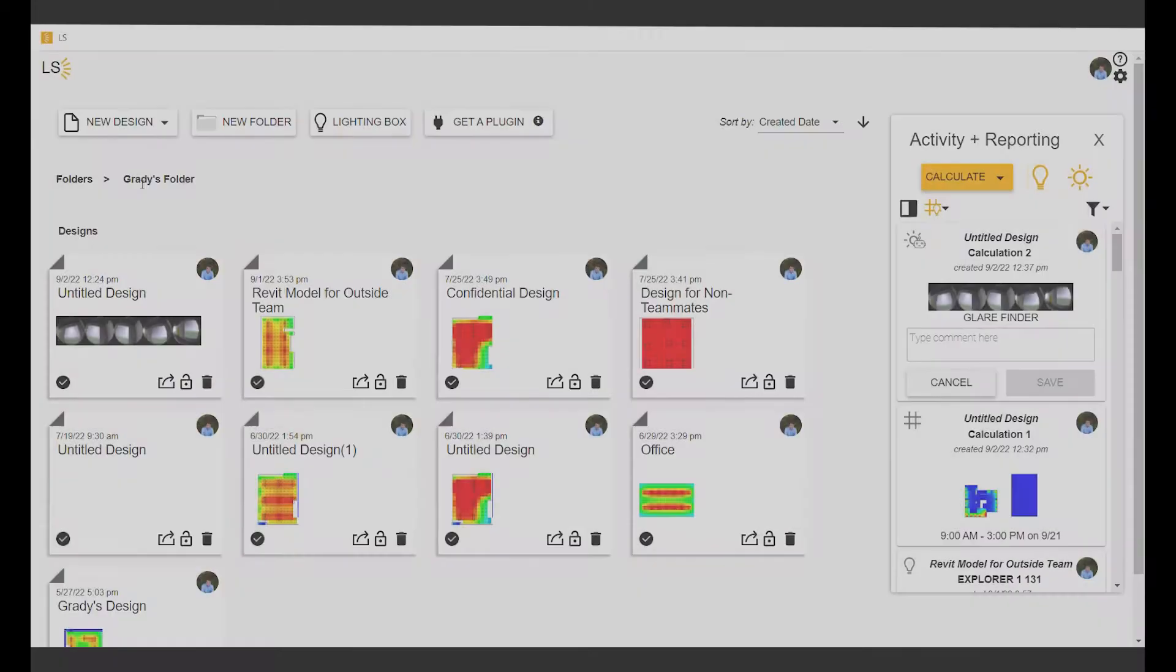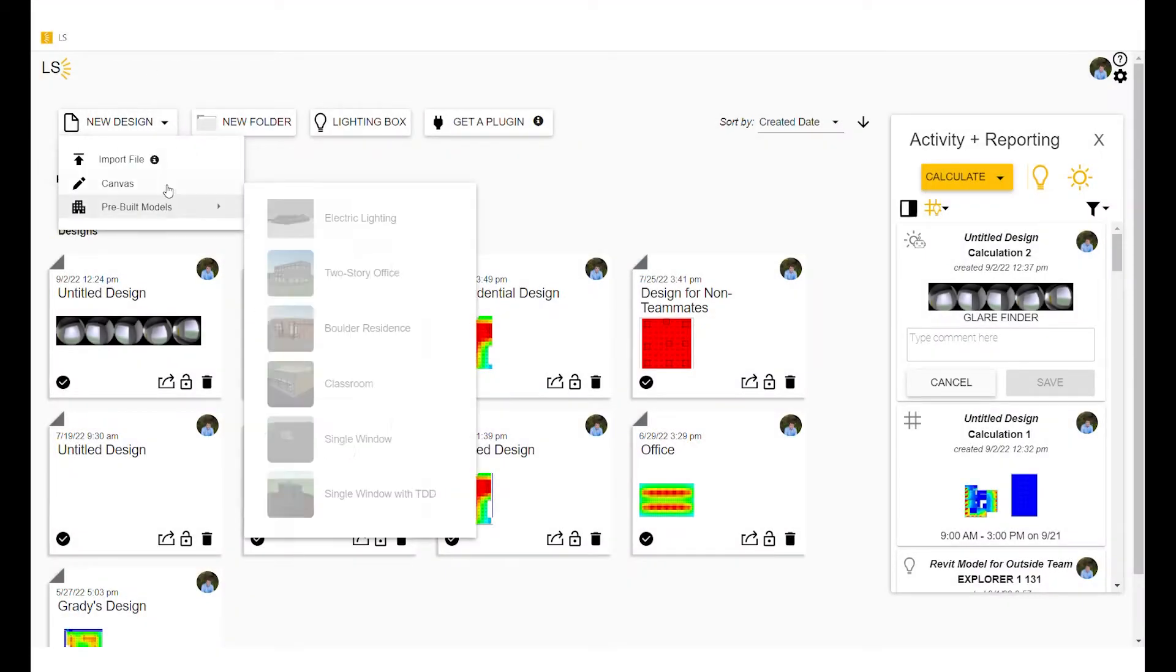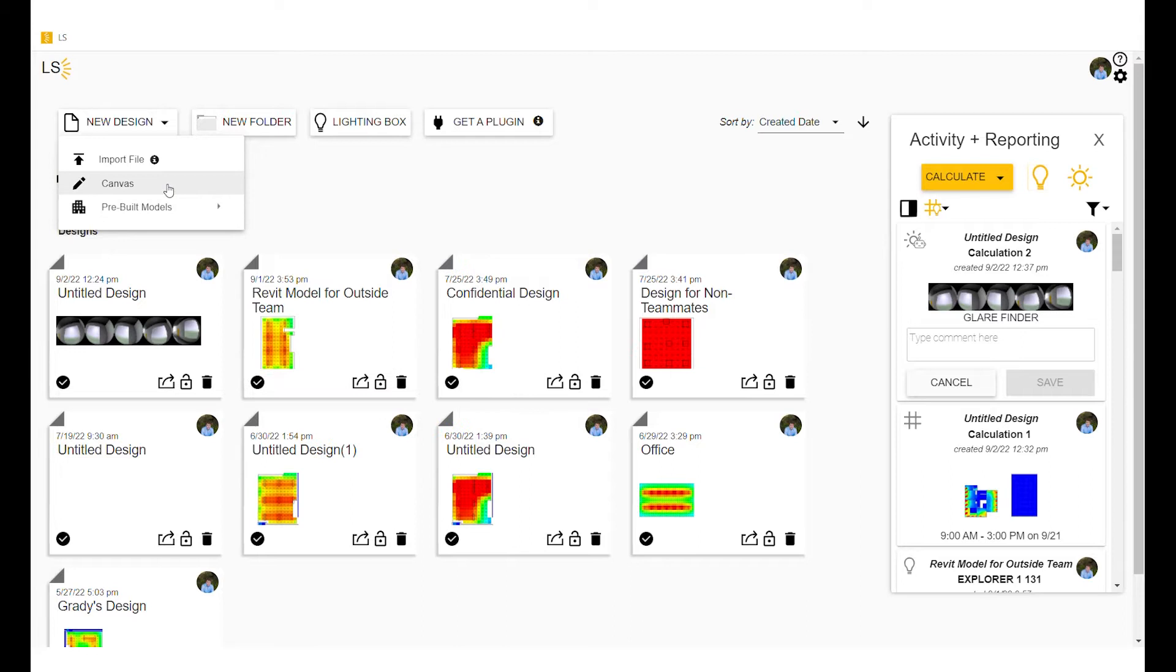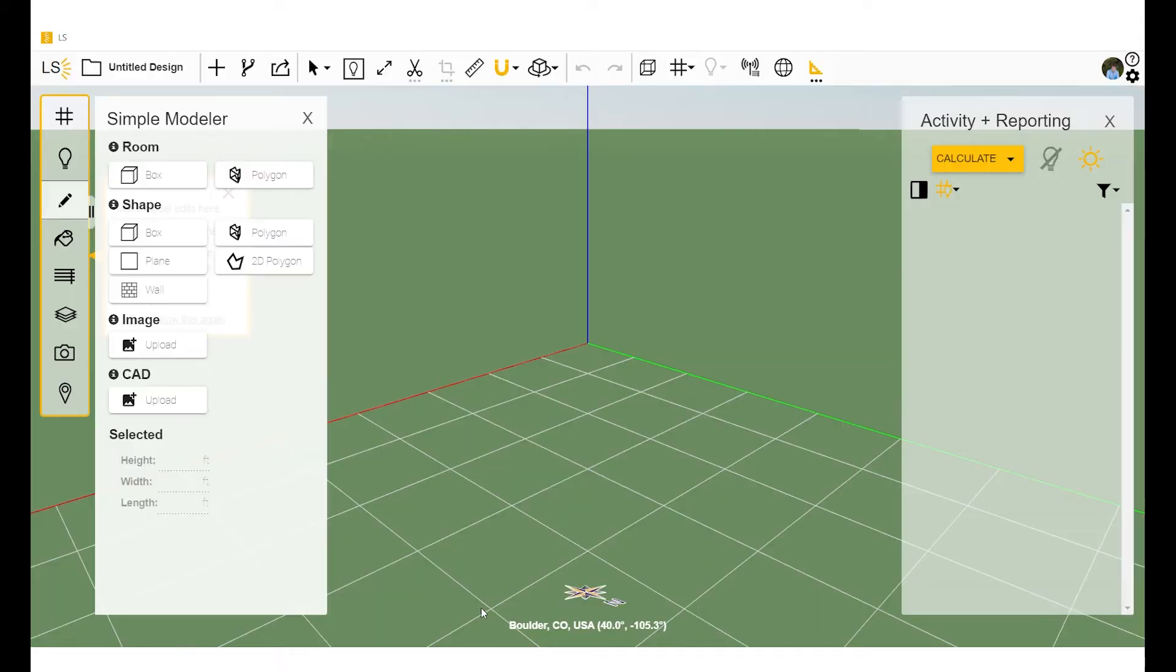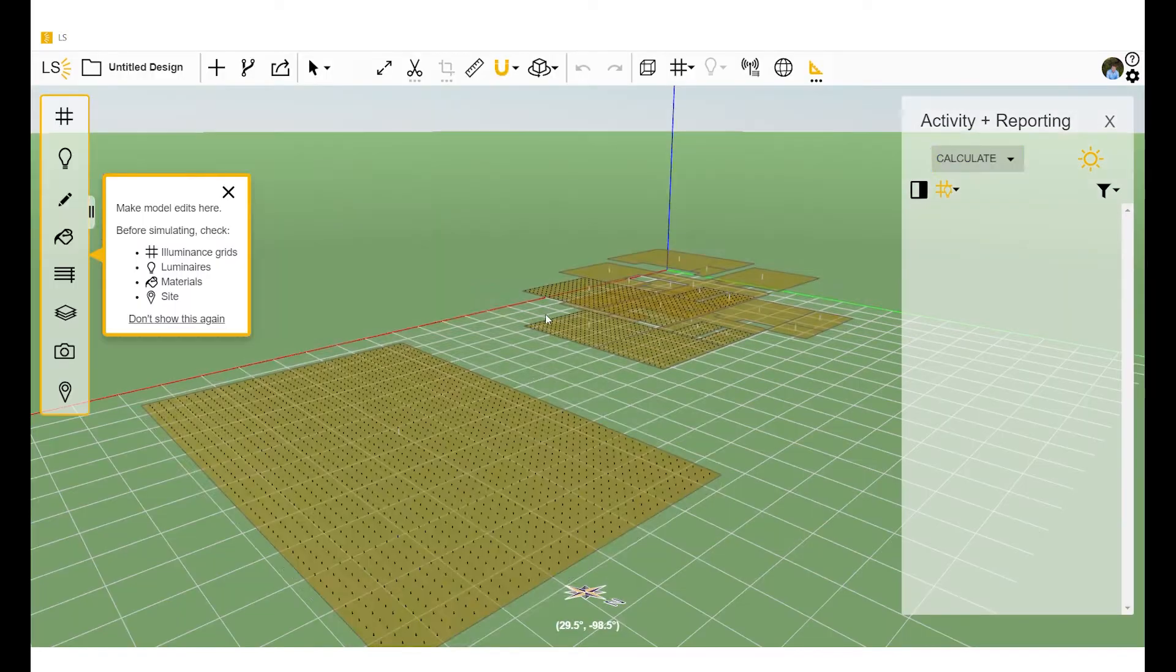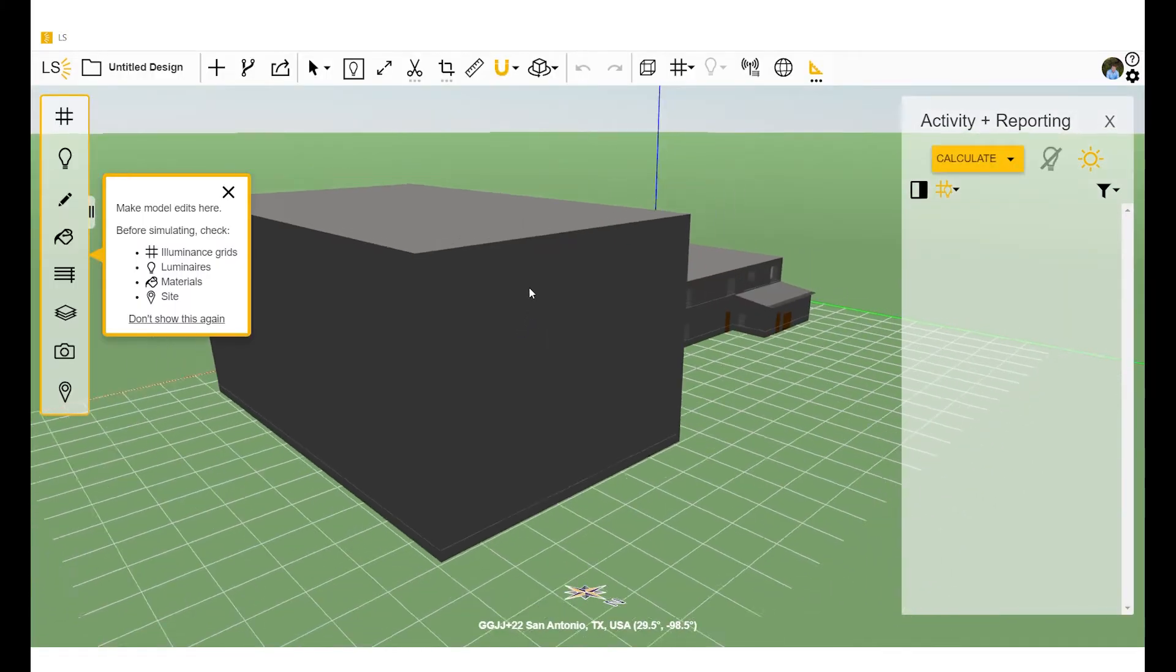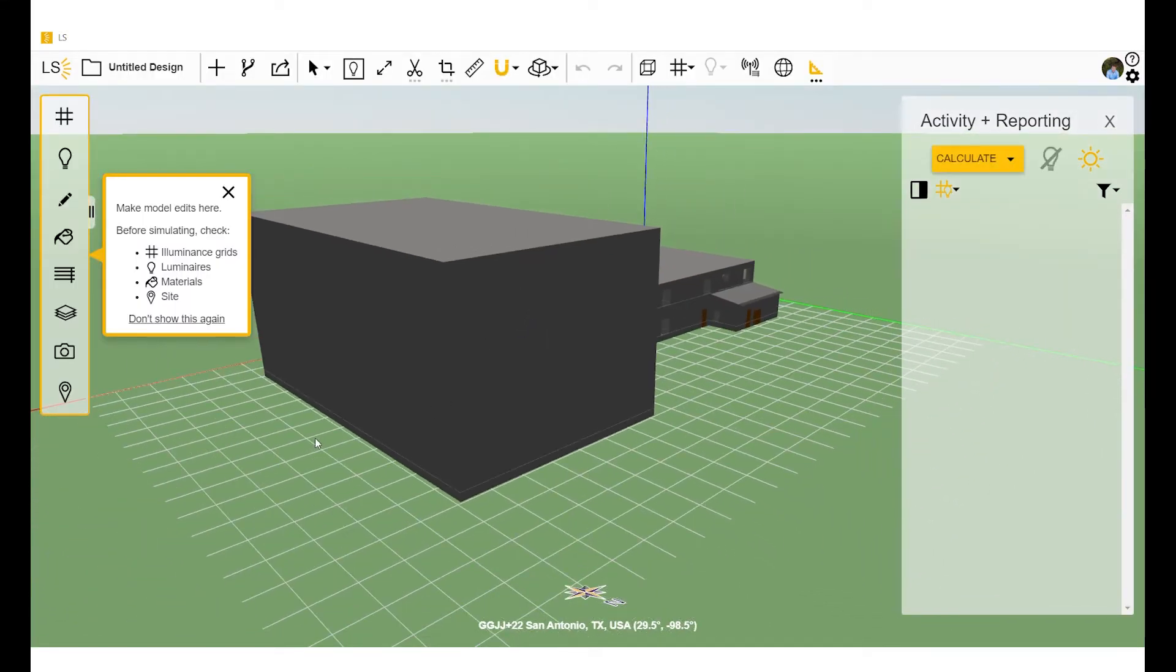So when you're in LightStanza, drag and drop your file to open it. You can do this directly in a design or on your folder page. And now you can see here that our model has been successfully uploaded.